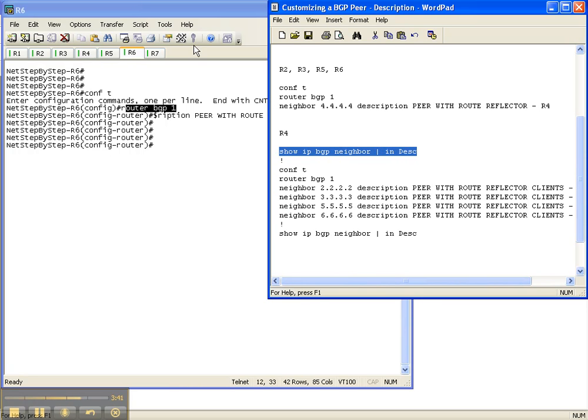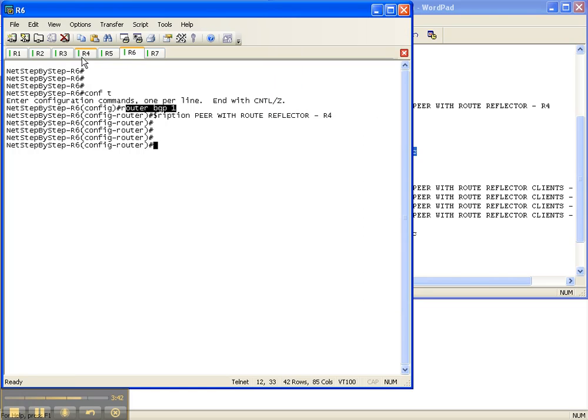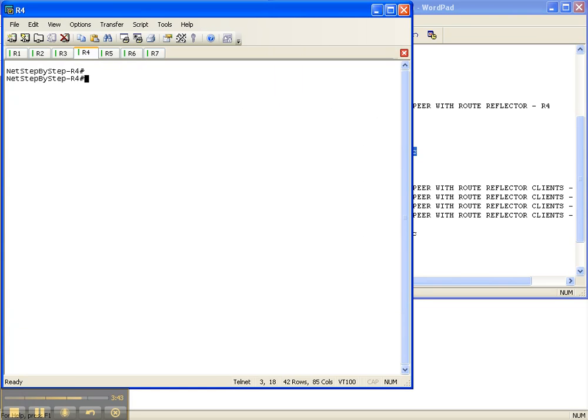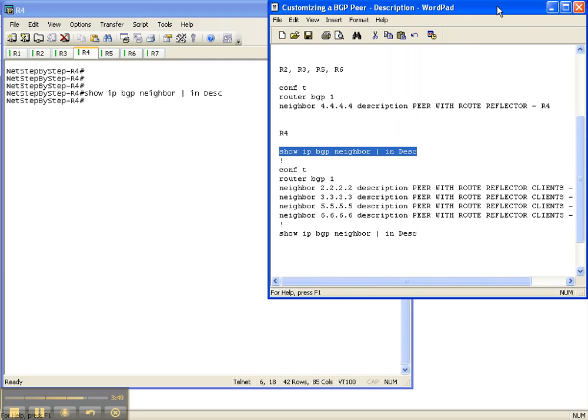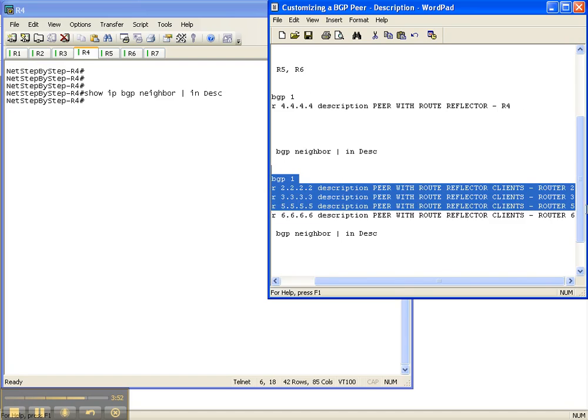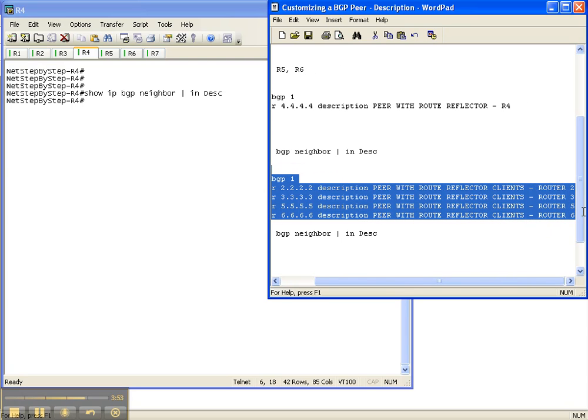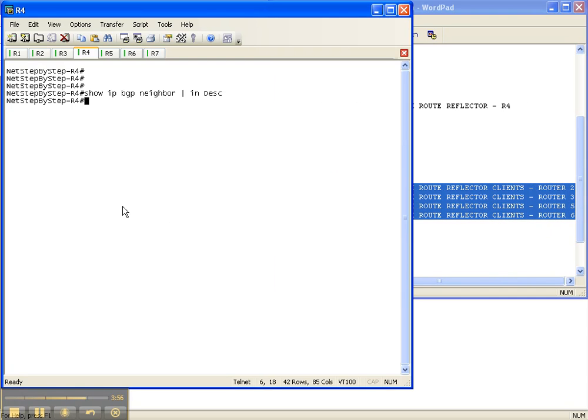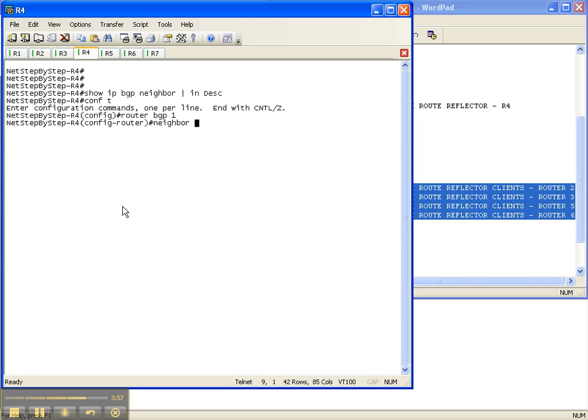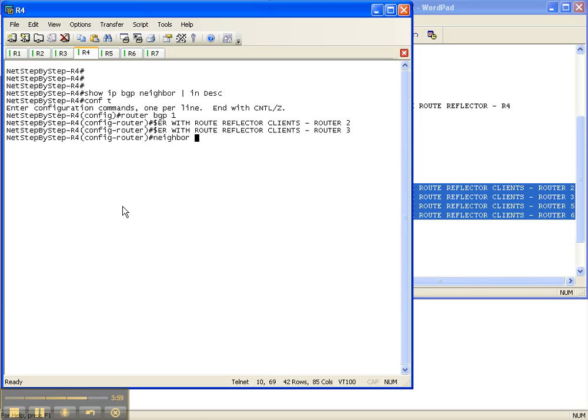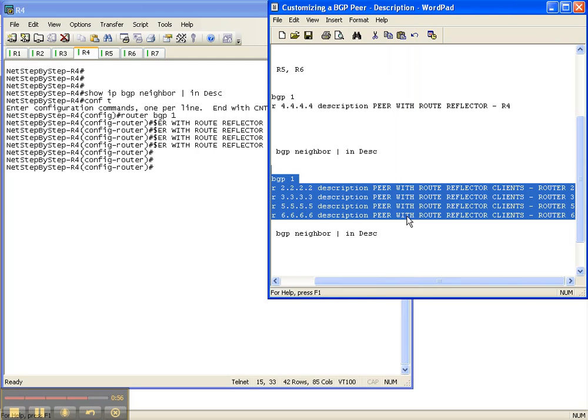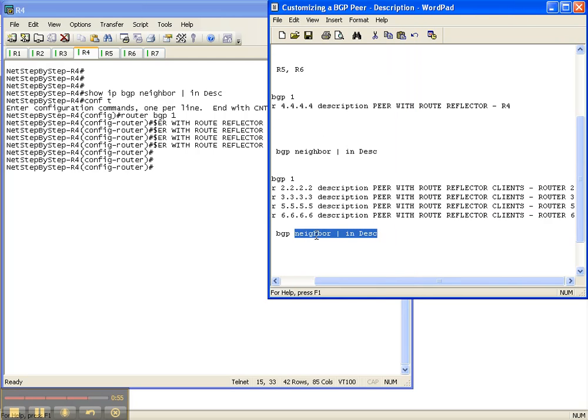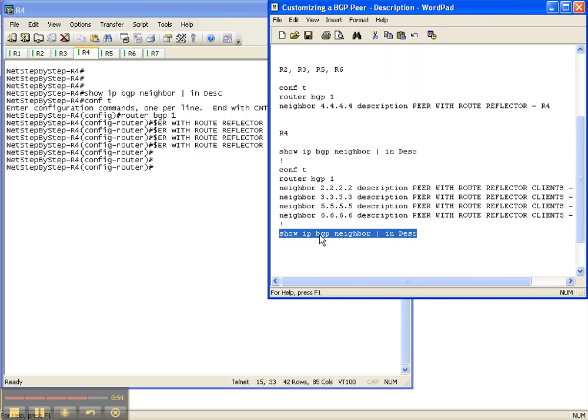So let's go over to router 4 and do a show IP BGP neighbor pipe include description. And of course, there isn't anything there because we haven't configured it yet. So then we're going to configure these descriptions for router 4 to those specific neighbors where each description is specific to each neighbor, whereas on the clients it was generic because they all point back to router 4.